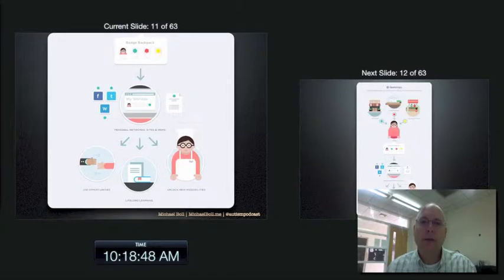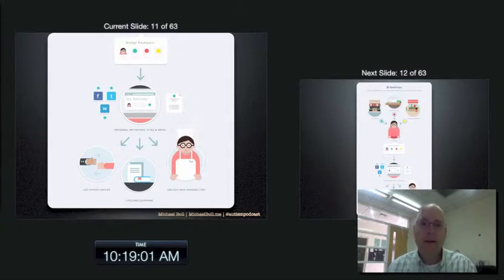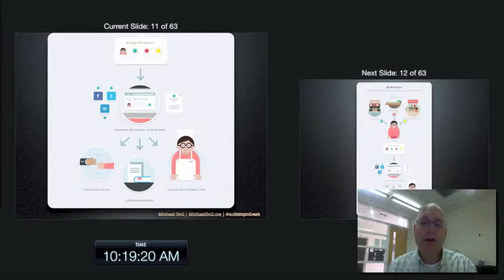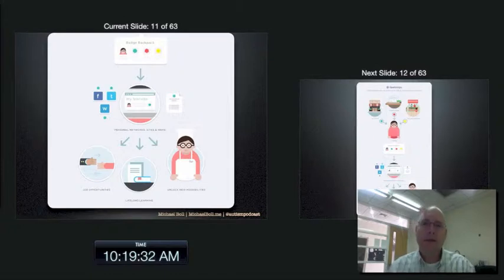From the badge backpack, the learner at their choice decides what they want to display. Maybe they want to display stuff from high school now, and maybe when they're 20 years older they don't. They can display it on their website, Facebook, Twitter, or WordPress. They can print it out if they want and have it as a plaque. The idea behind this is that it will create job opportunities because people will be able to search for badges, show you as a lifelong learner, and unlock new possibilities. That's probably where we are right now because this whole digital badge concept is pretty new and has a long way to go.